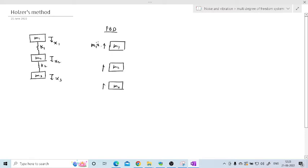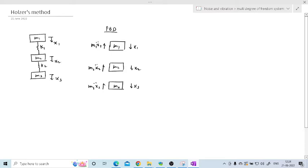For mass M1 with displacement X1, the inertia force is M1 X1 double dot. For mass M2 with displacement X2 downward, the inertia force is M2 X2 double dot, and for mass M3 the inertia force is M3 X3 double dot. We have finished with the inertia forces, which act opposite to the displacement.